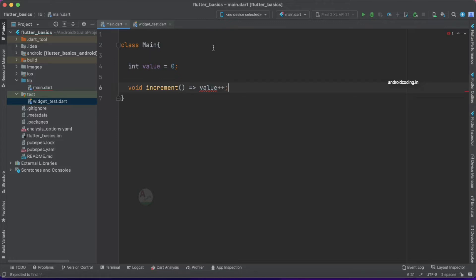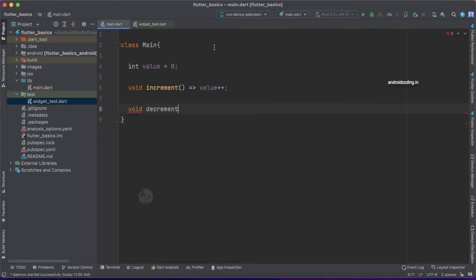I've used an arrow function and specified the value directly. If you are not comfortable with arrow functions you can use normal functions — that doesn't affect the output. Now let's also specify the decrement function, where we do value minus-minus so that we can decrement the current value. Later we can add more functions and test cases.